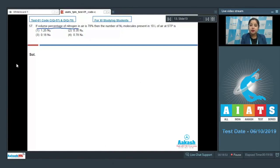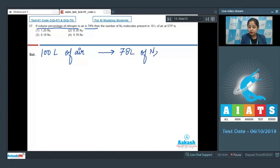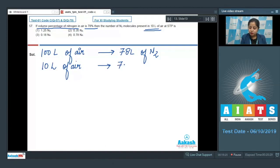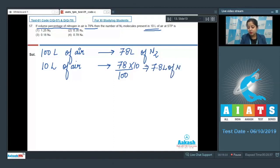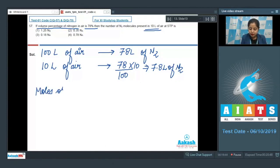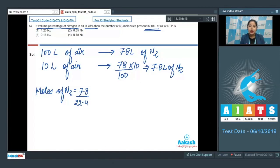We are given the volume percentage of nitrogen which is 78%. That means 100 litres of air contains 78 litres of N2. So 10 litres of air contains 78/100 × 10 = 7.8 litres of N2. Now we calculate moles of N2: 7.8 divided by 22.4, since at STP the volume of 1 mole of any gas is 22.4 litres, which gives a value of 0.35.